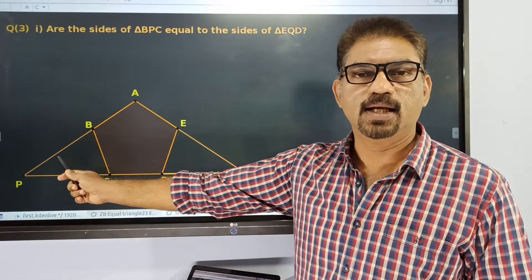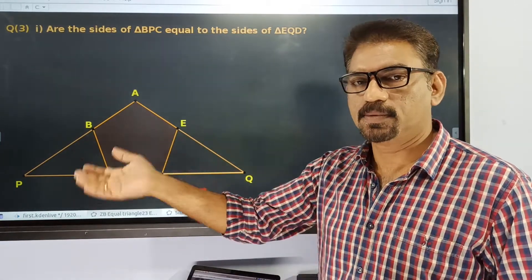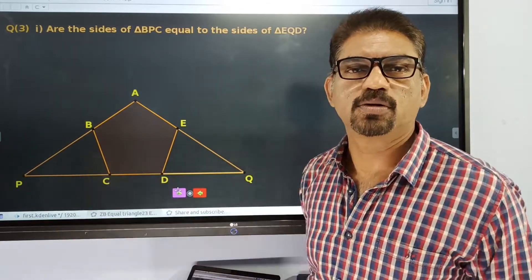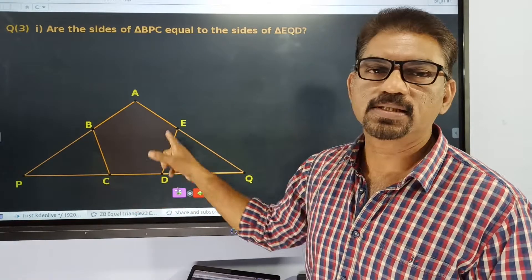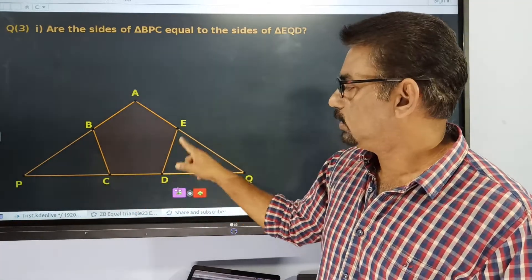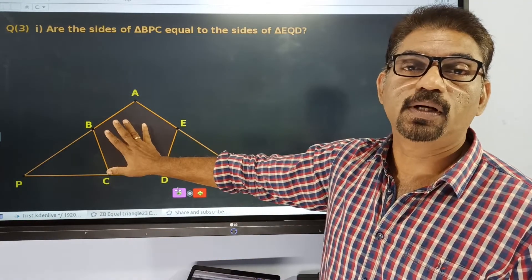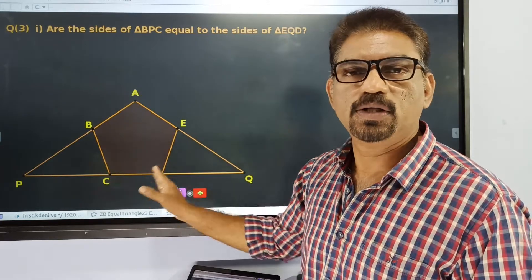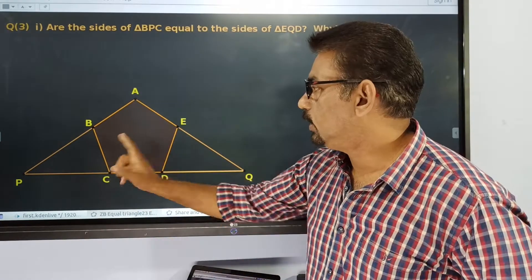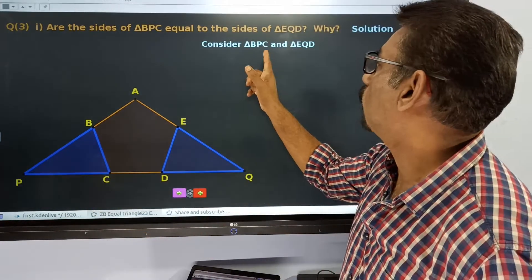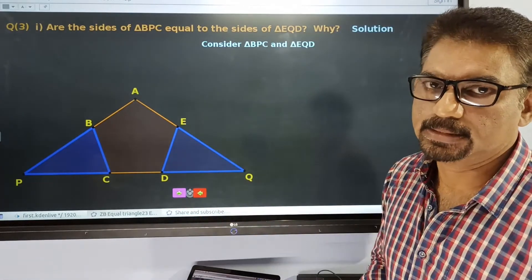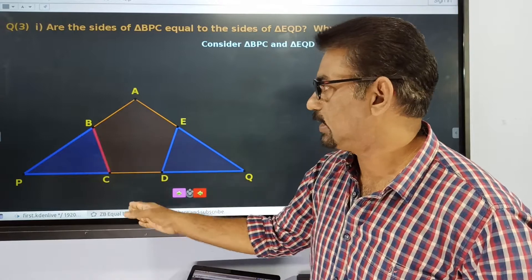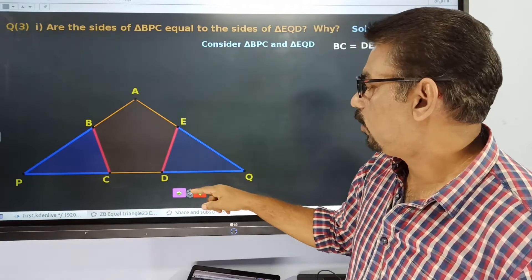Can we say that one side of triangle BPC is equal to one side of triangle EQD? We need to establish the equality of two sides. We know that BC is one of the sides of this pentagon. In order to prove the equality of these two triangles, we have to say that BC of this triangle is equal to ED of the second triangle.